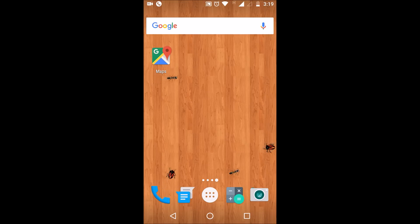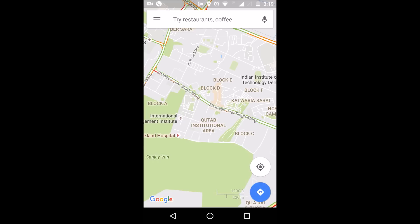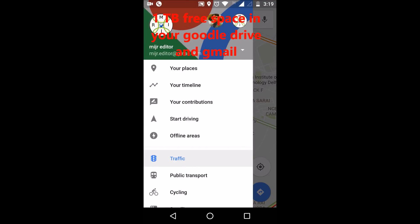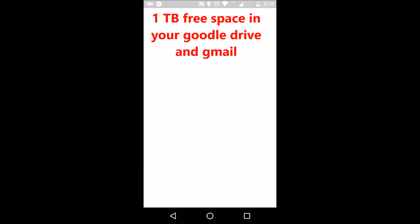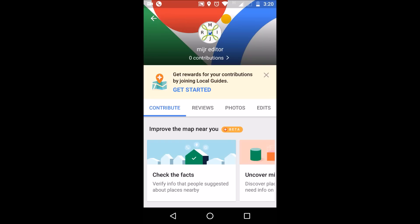First of all, you should go to Google Maps. In the menu you will find various options — go to 'Your Contributions'. To get 1 TB of free space you need to contribute something to Google Maps. They have a program called the Local Guide program. It will show your profile and your zero contributions, and there is a 'Get Started' button.